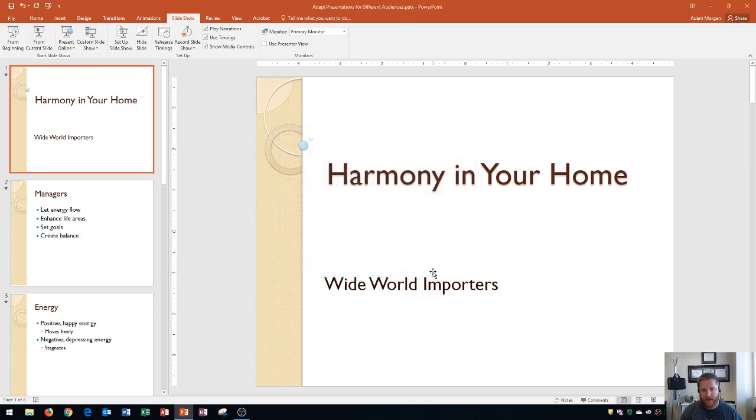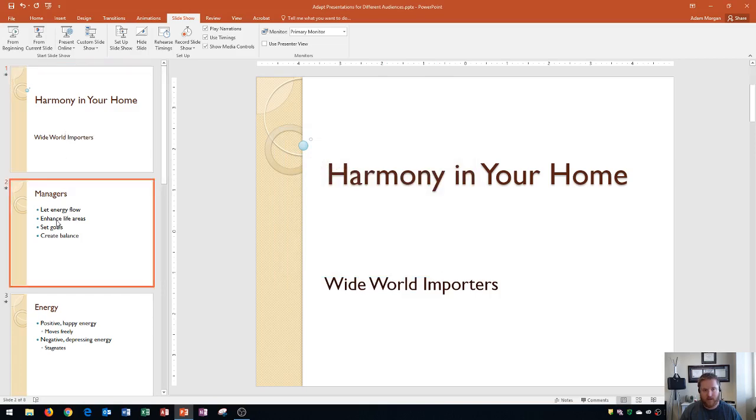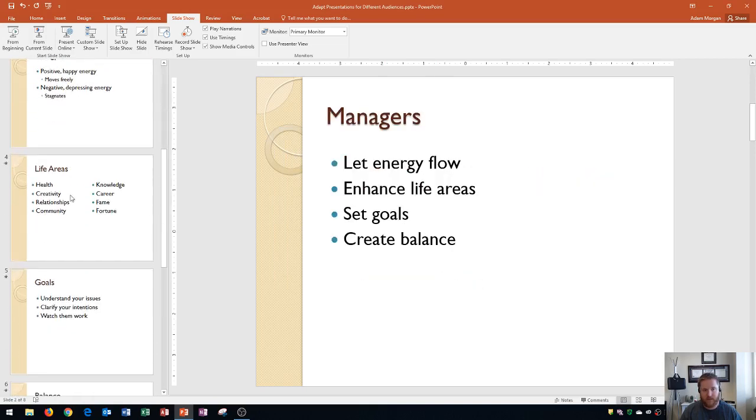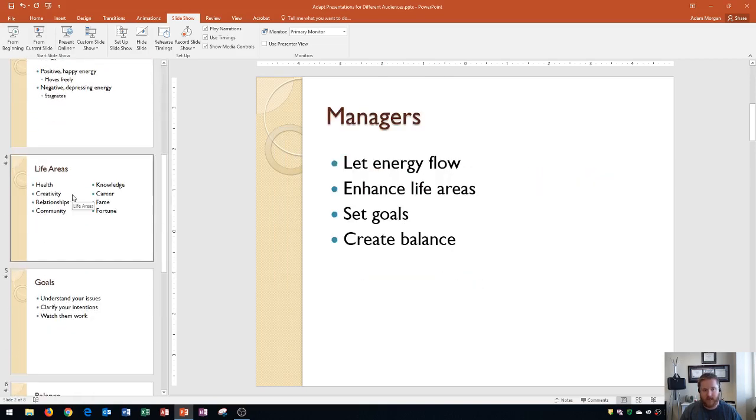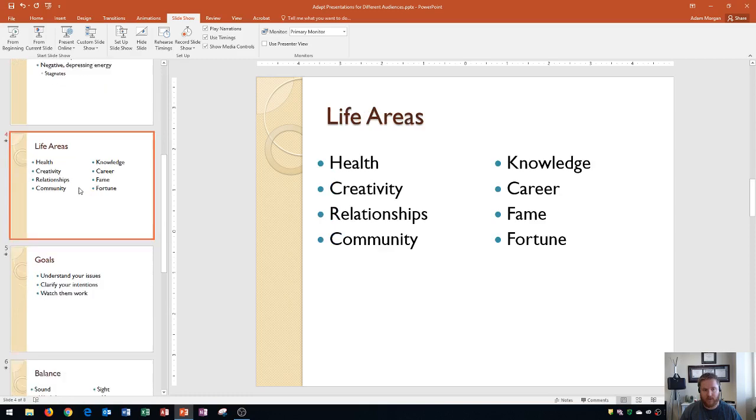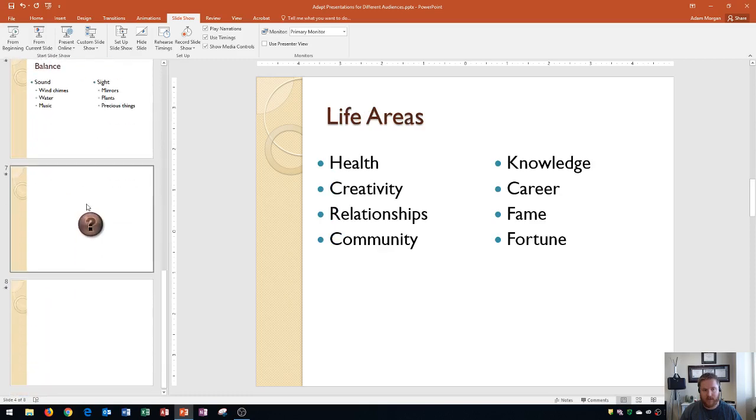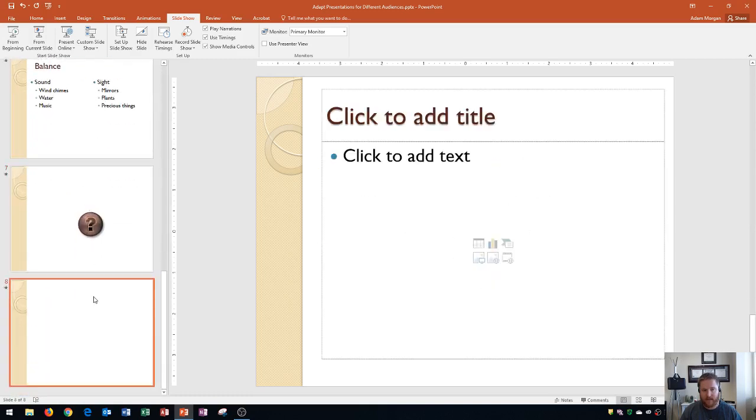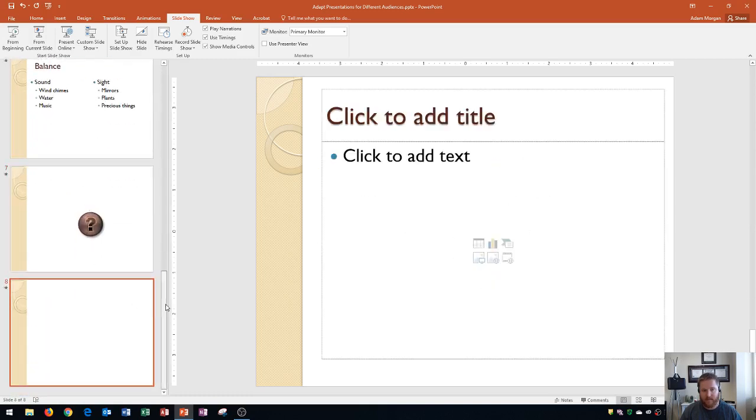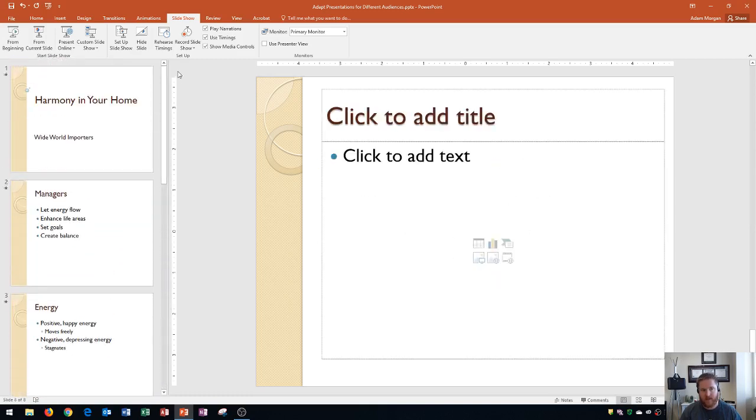And now if I start my presentation, I should see slide 1, slide 2, slide, I think it was 4 that we chose, slide 7, and slide 8. So let's go ahead and start our slideshow from the beginning in the Start Slideshow group.